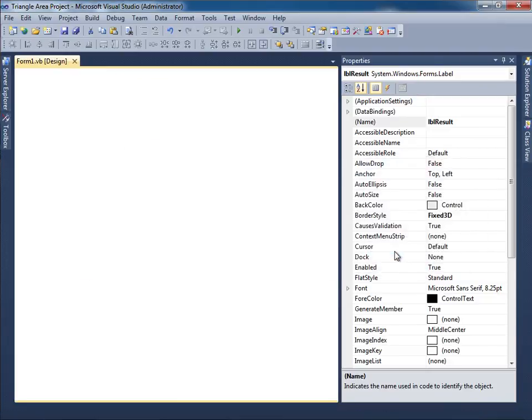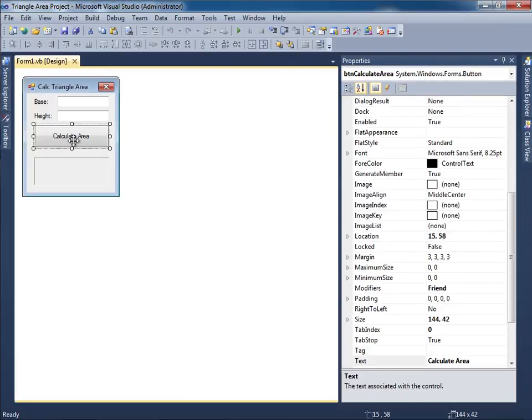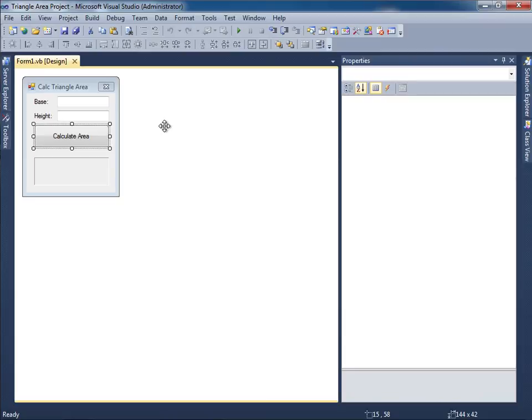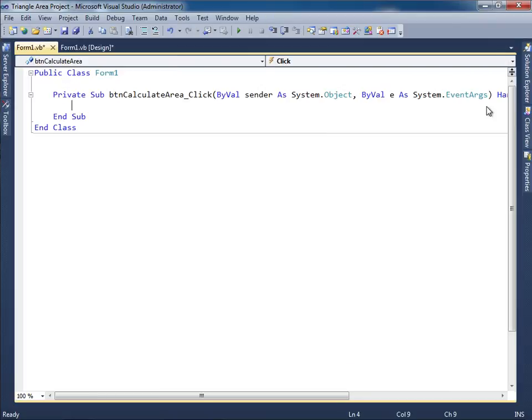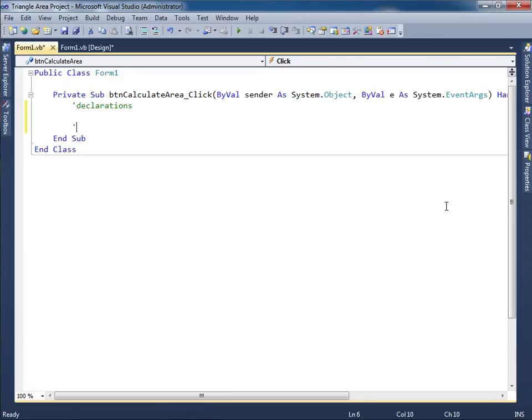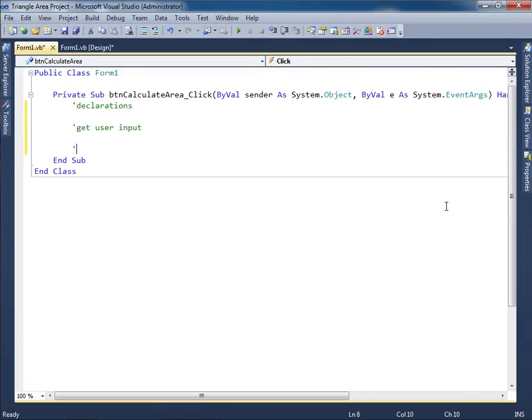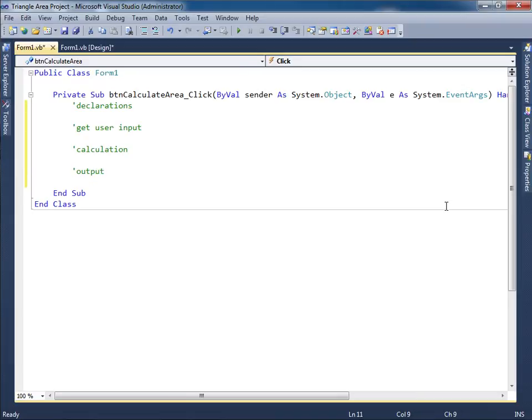I'm now ready to double click on the button so I can go into the Code Area. I don't need the Properties panel, so I'm going to click this Push Pin. And I'll start off with the four comments: Declarations, Get User Input, Calculations, and then Output. So this tells you what you're supposed to do from top to bottom.